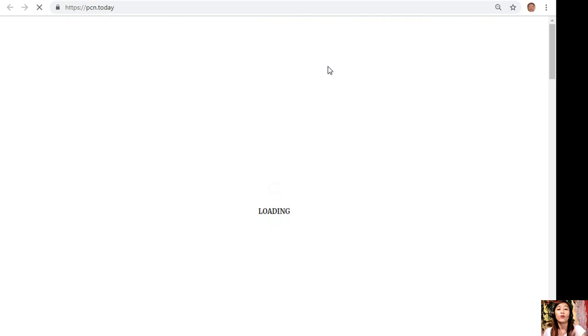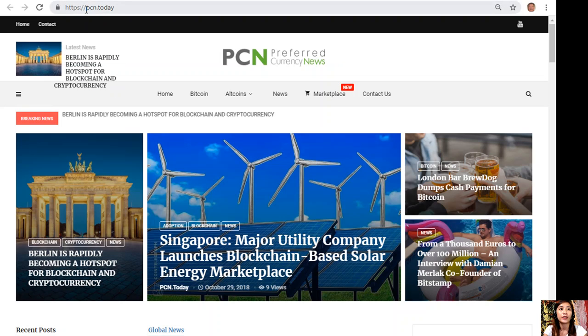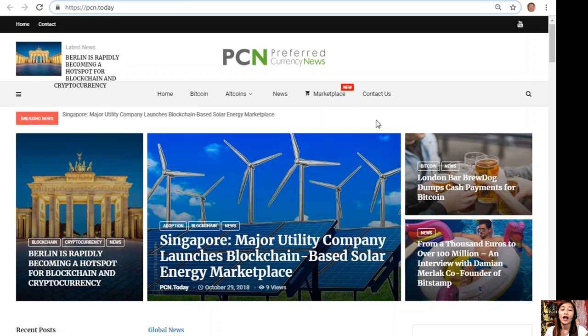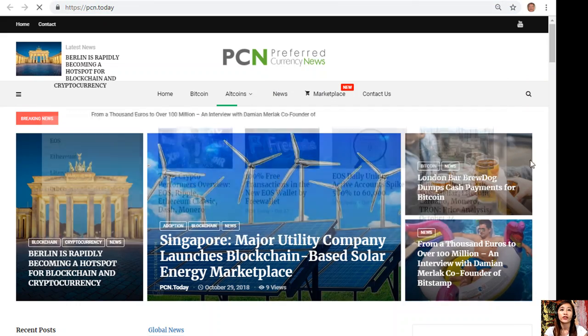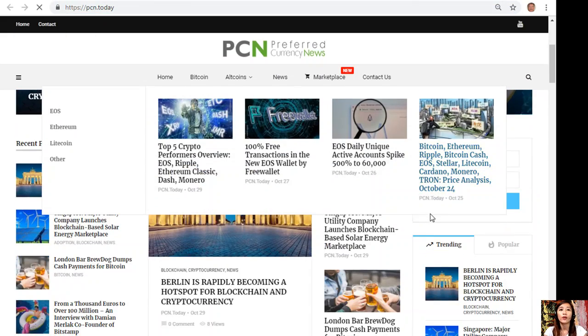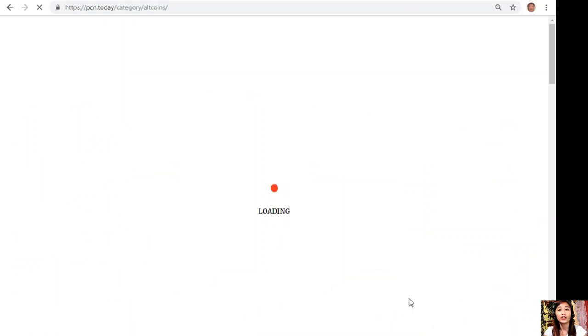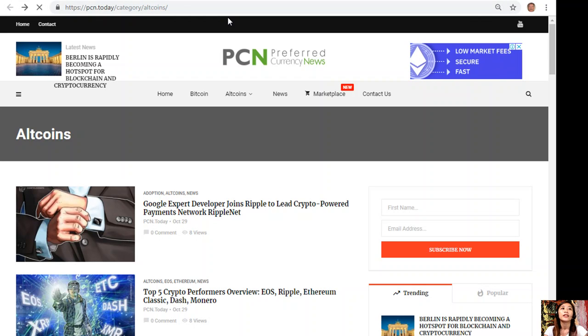If you want to get the latest news on blockchain, you can always go here at pcn.today. Here at pcn.today you can get the latest news on your favorite Bitcoin, altcoins like Ethereum, EOS, Litecoin, and others. If you want to know the latest news on your favorite blockchain or cryptocurrency, you can always go here at pcn.today.